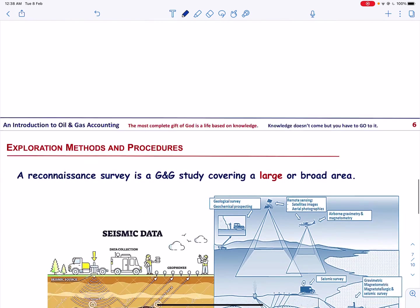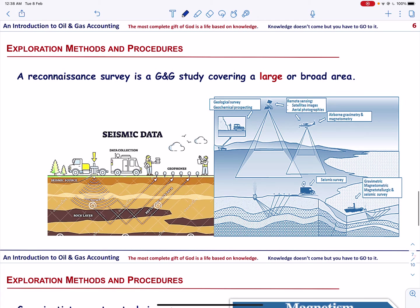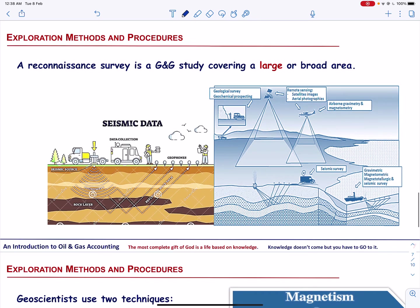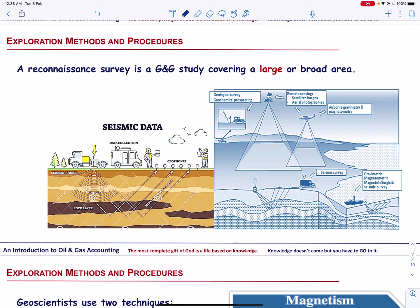Let us now talk about exploration methods and procedures. First, oil and gas companies conduct a reconnaissance survey. Once the reconnaissance studies have indicated the potential for oil and gas accumulation, the second step is to conduct seismic studies. But first, let us talk about geological and geophysical techniques.